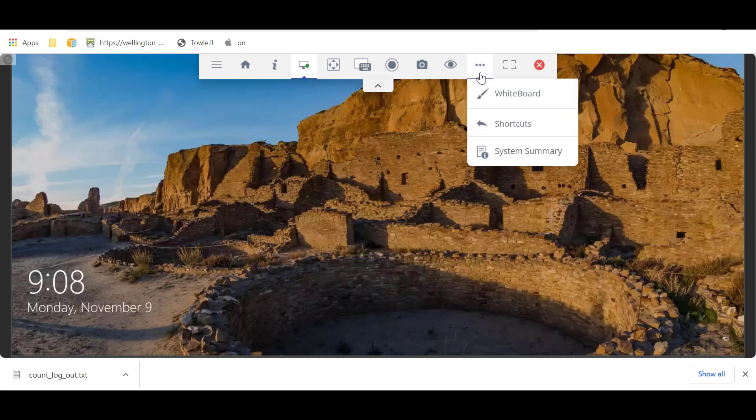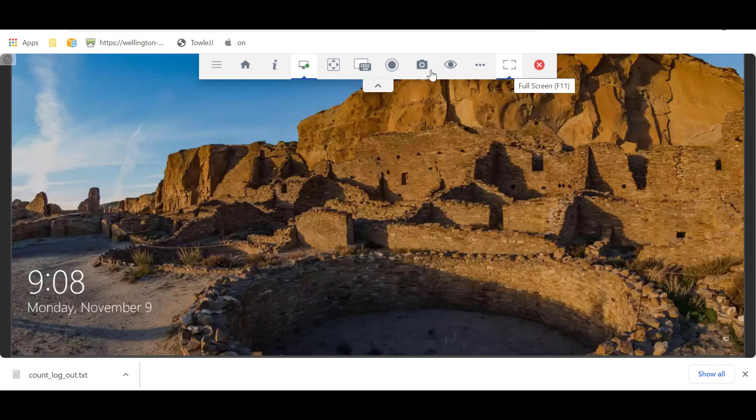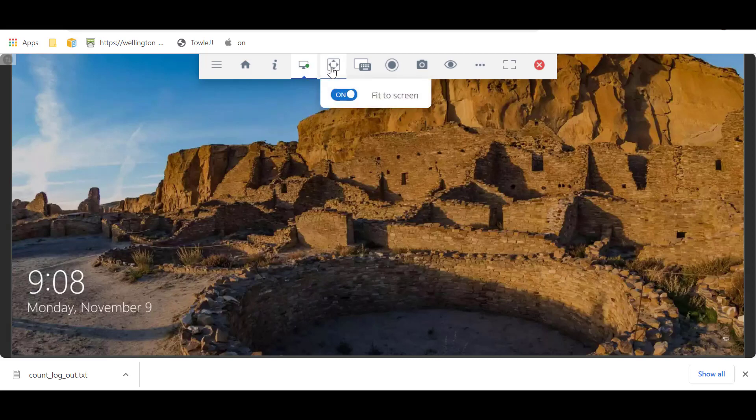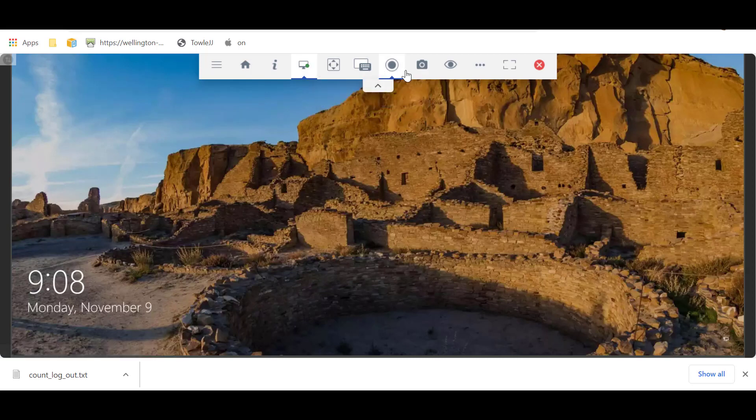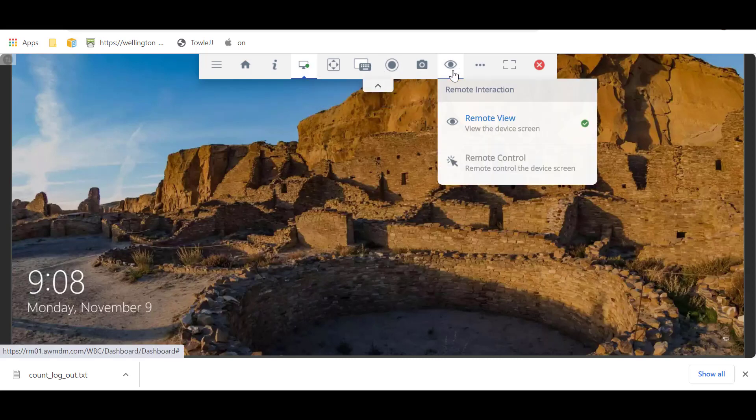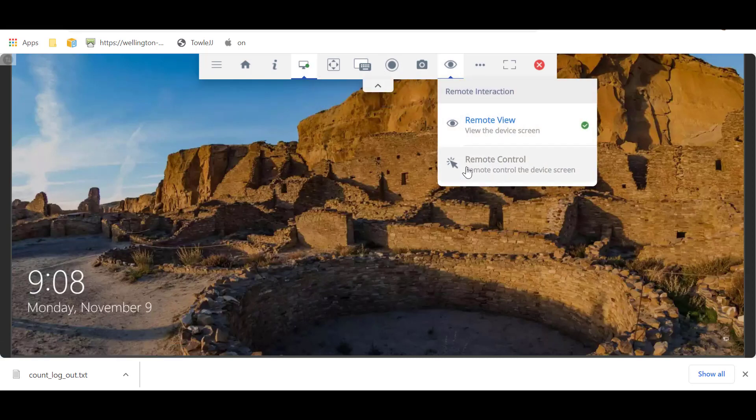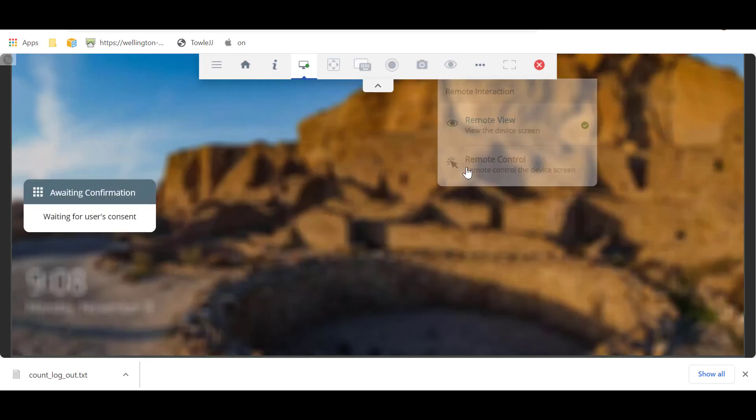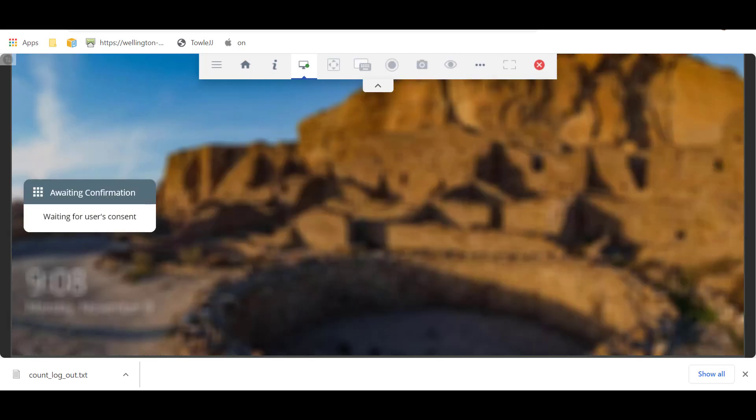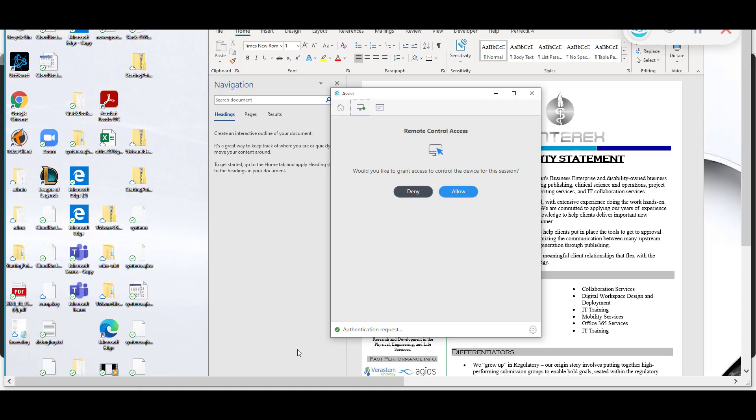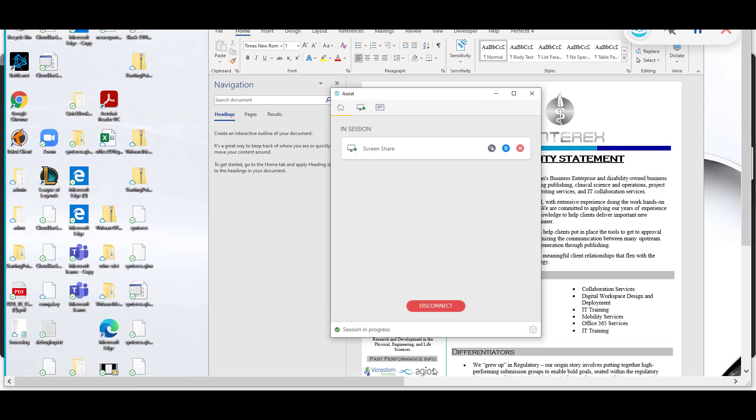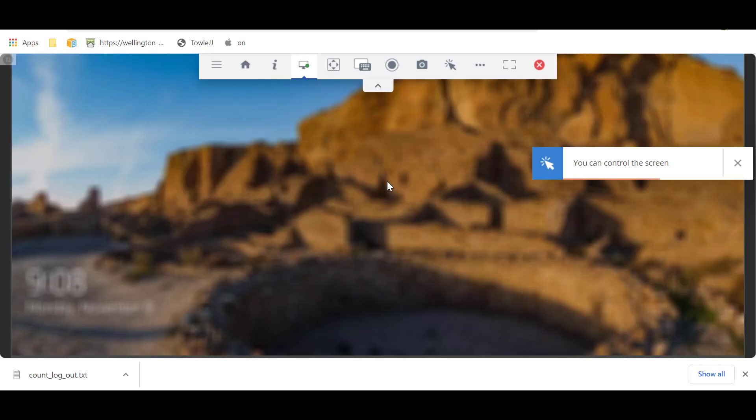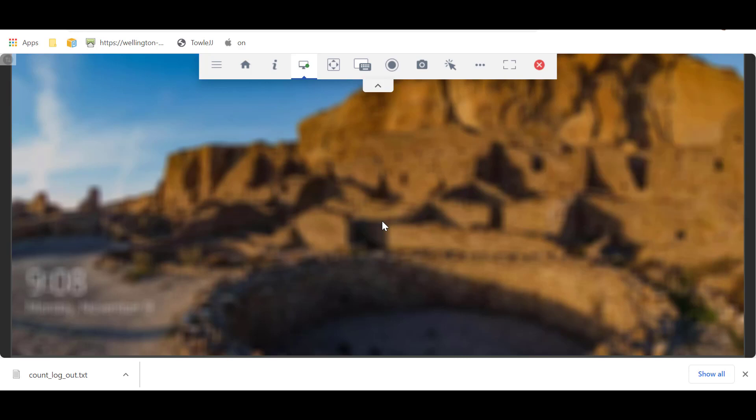But we're going to first have to ask for control. So it says waiting for user consent. So here, you see on your desktop, you're going to click Allow, and this will be in the process of kind of flipping over. We're going to pause this for a second here.